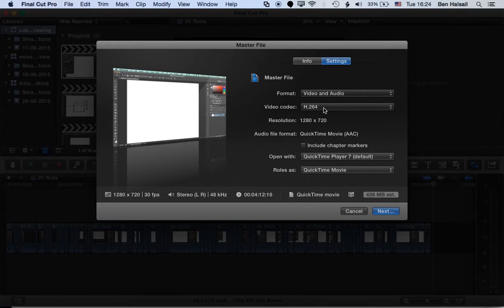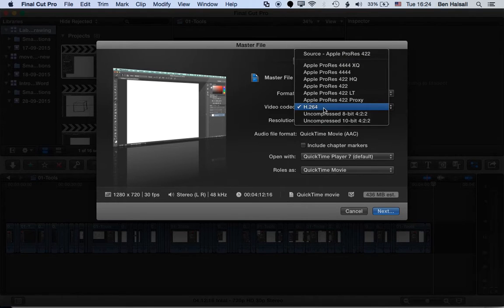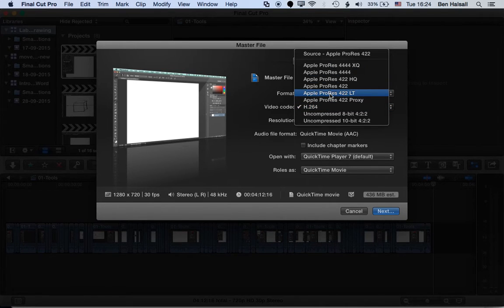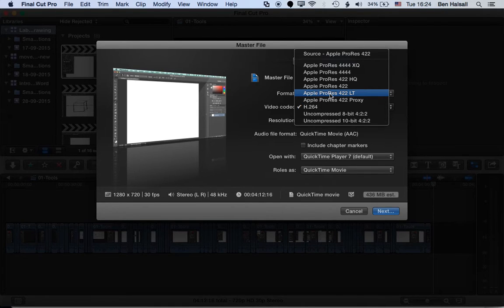The H.264 video codec is the best one to go for. If you're exporting out or editing in Apple ProRes, then not all computers have Apple ProRes installed, especially PCs or other operating systems, or tablets or such like.